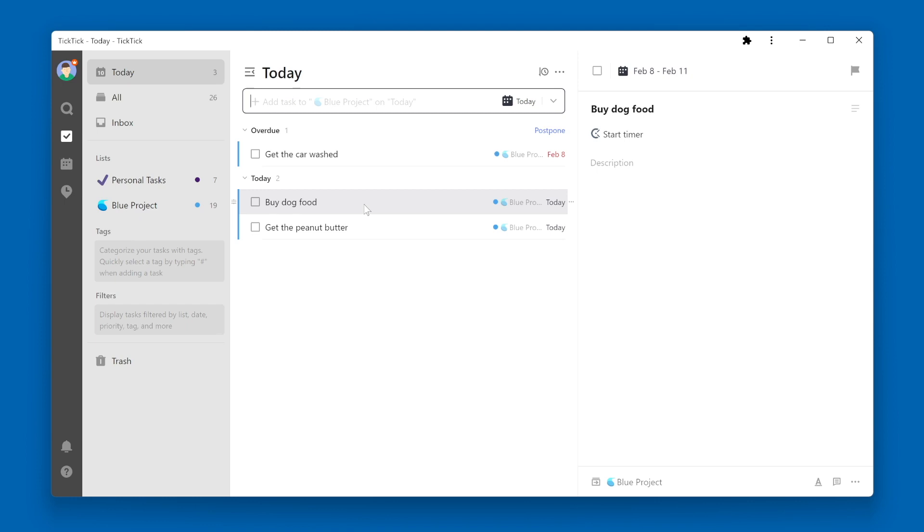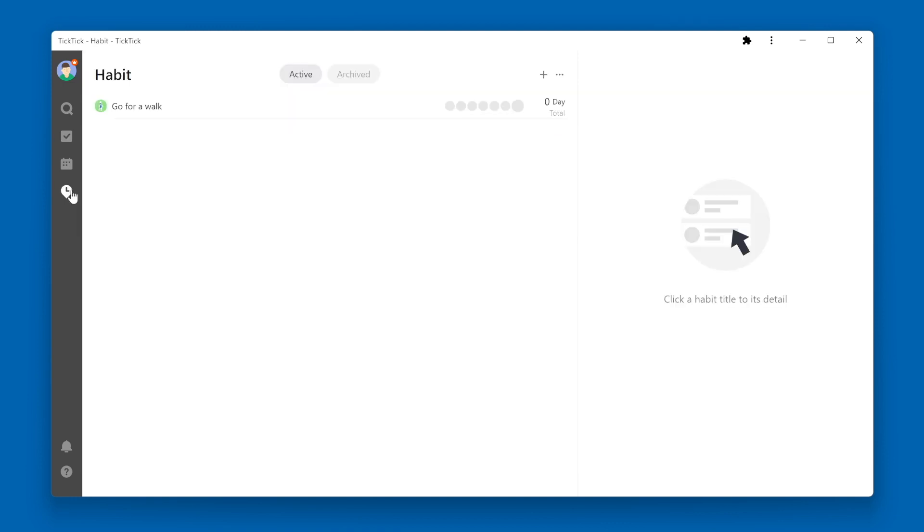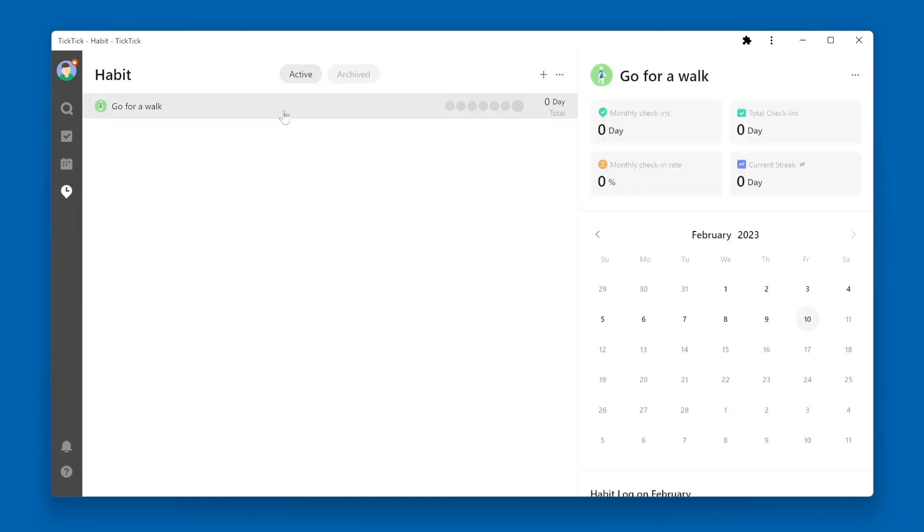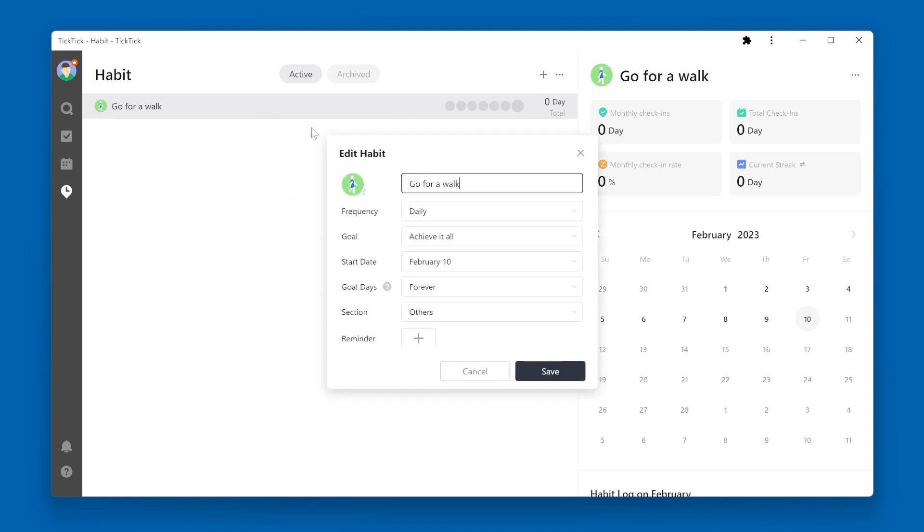Another occasion where you might see an item show up in the Today View is if you use the habit tracker. I'm going to navigate to the habit tracker. And I have a habit here, go for a walk, which is a daily habit.